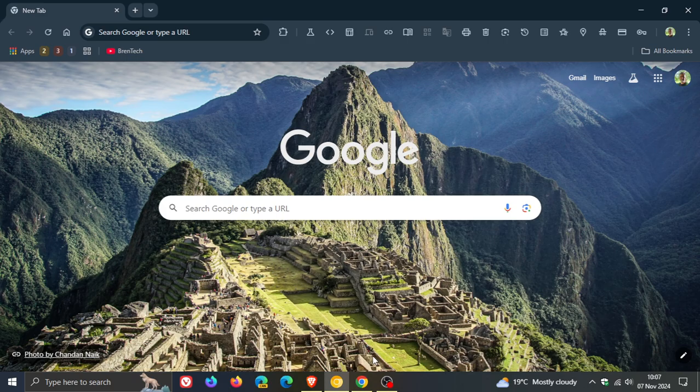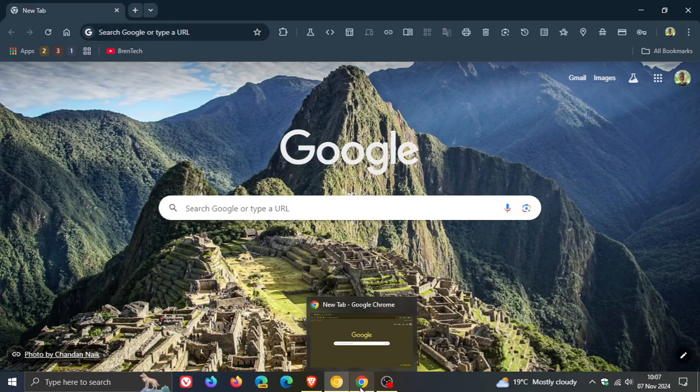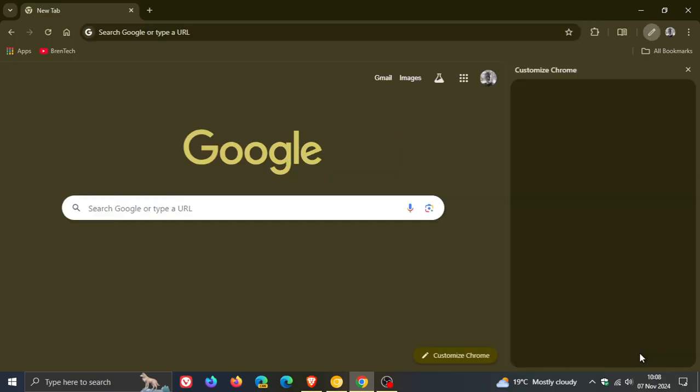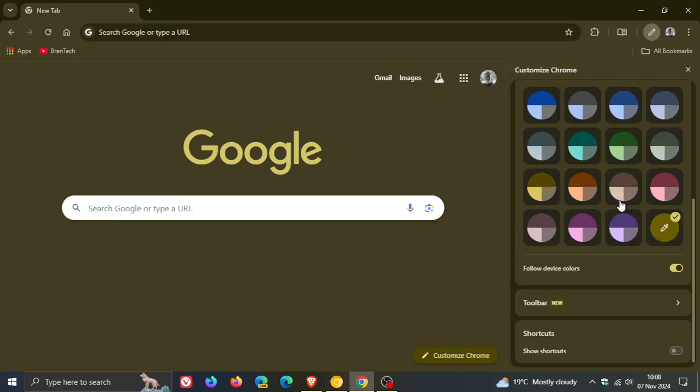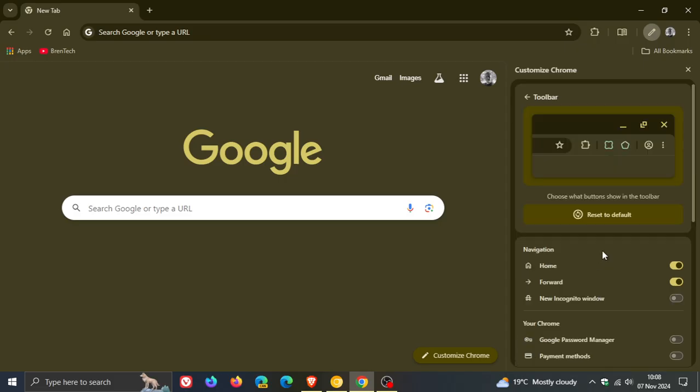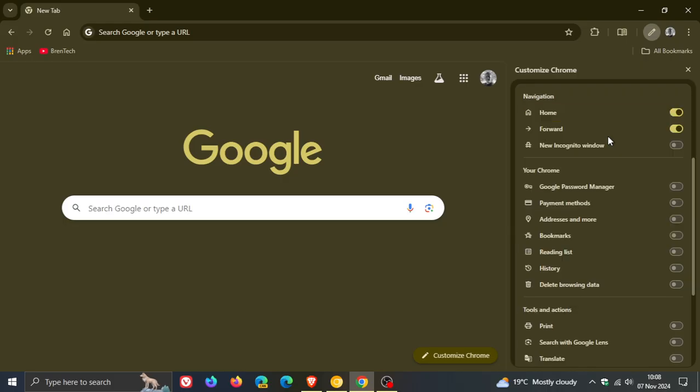Just to let you know, I have noticed over the last day or so in my region, the stable version of Google Chrome, currently sitting on version 130, soon to be upgraded next week to 131, now has the new toolbar customization section available by default under customize Chrome in the bottom right hand corner. This feature has now made its way into the stable version and is becoming more widely available.